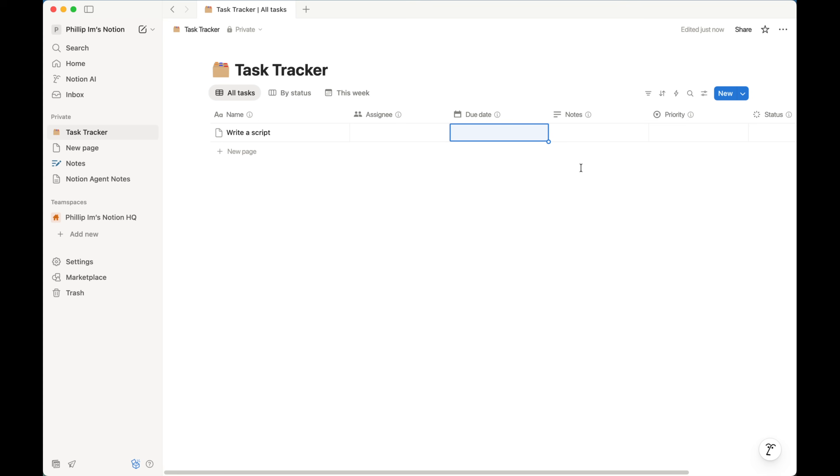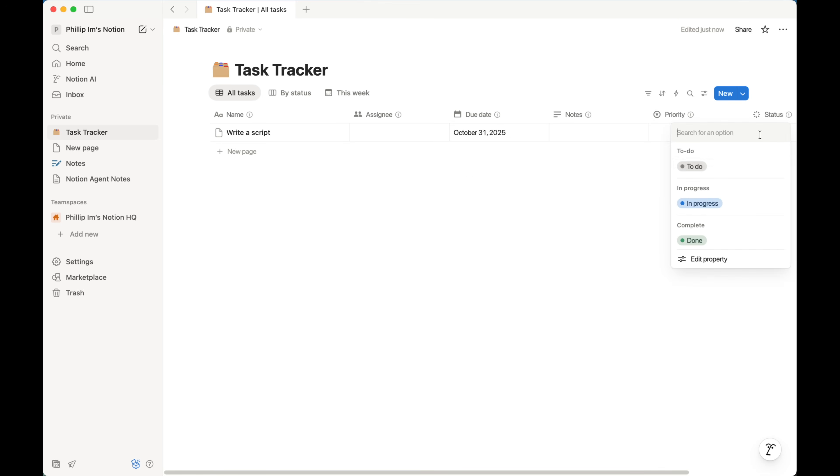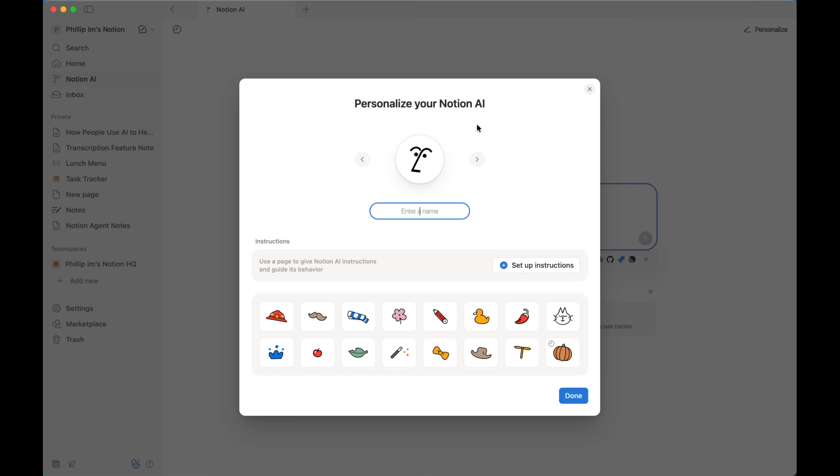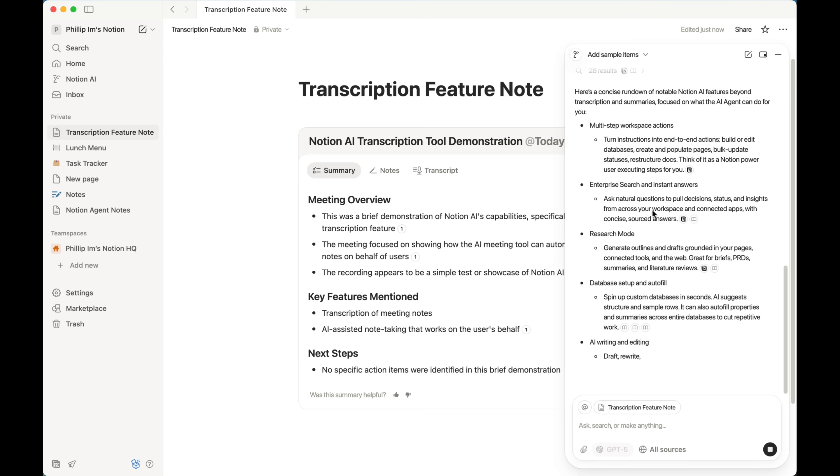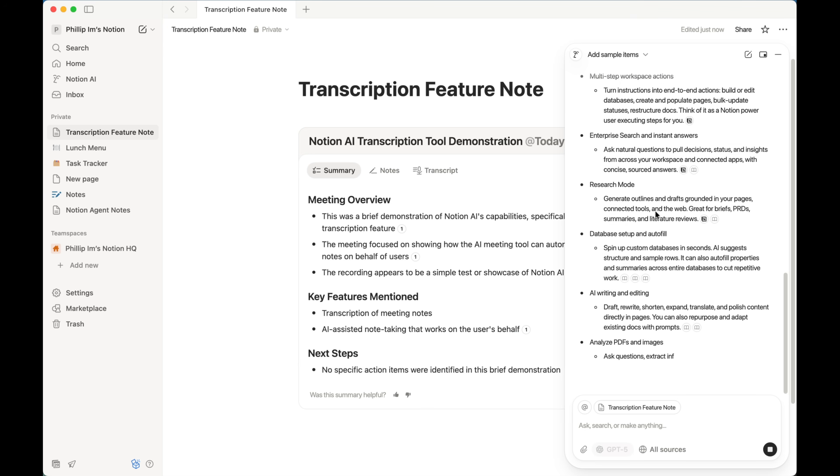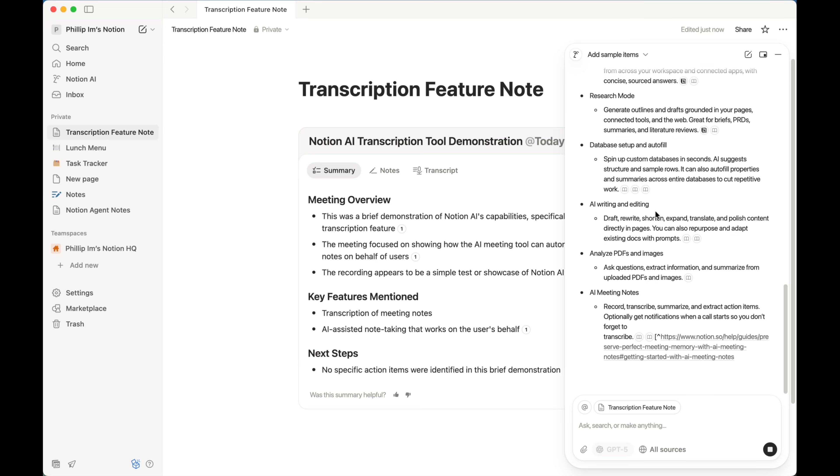If you thought Notion was a powerful tool before, wait until you see what their AI agent brings to the table. Notion has always been very popular for managing workflows and boosting productivity, but the steep learning curve was just too much for some to get over. But the release of their AI agent has made things so much easier to use and has completely transformed how you work with Notion, whether you're a new or an experienced user. Let me show you what I mean.